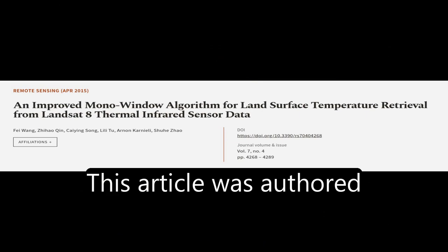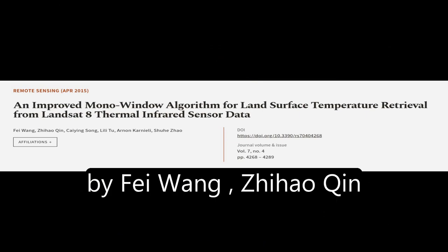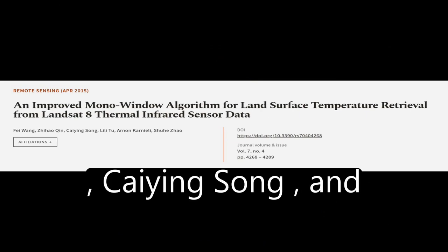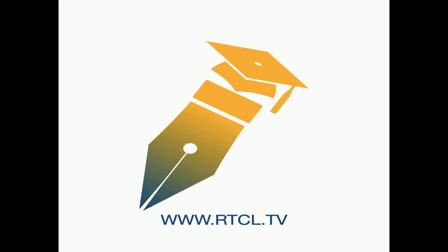This article was authored by Fei Wang, Ji Haoqin, Kai Ying Song, and others. We are article.tv, links in the description below.